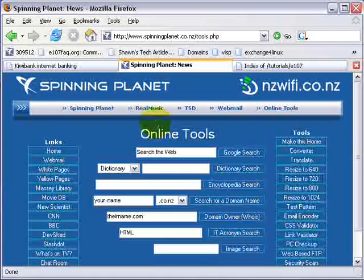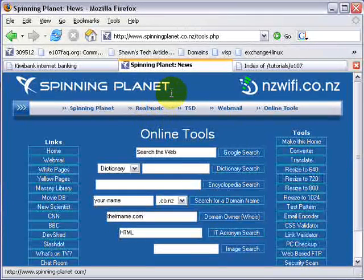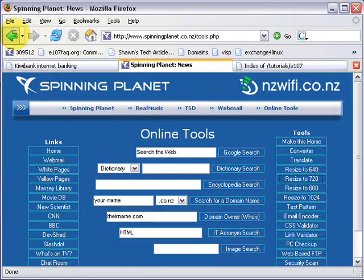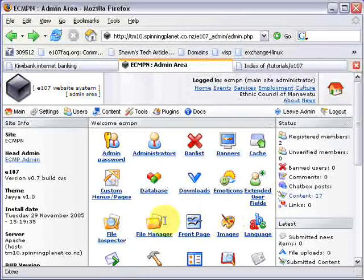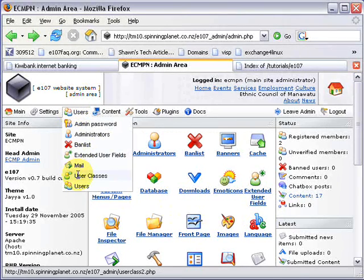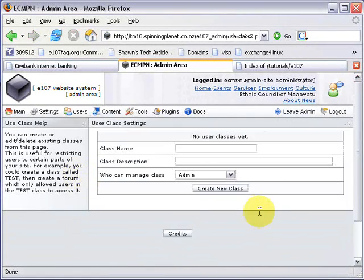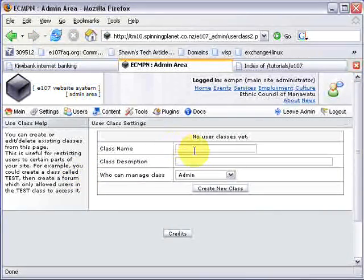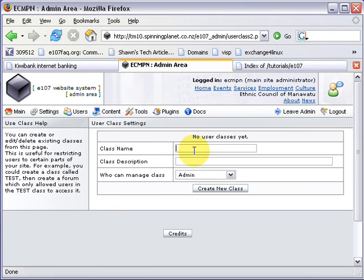You'll understand more once we get in there. The first thing you need to do is log into your admin panel. Then click Users, and then we want User Classes. We need to create a class name — it can be anything. I'll call this retail... actually...